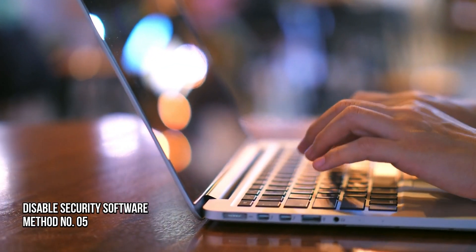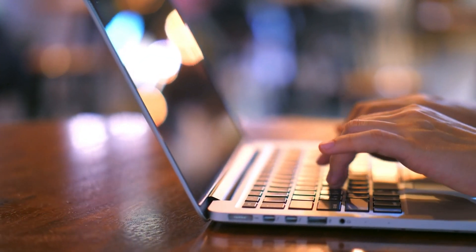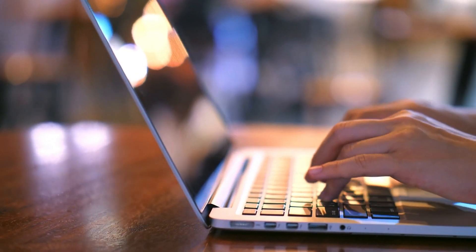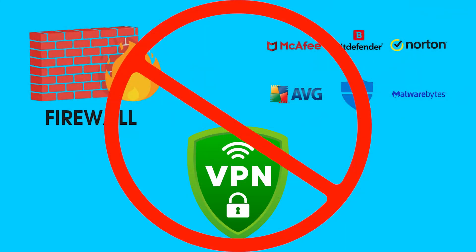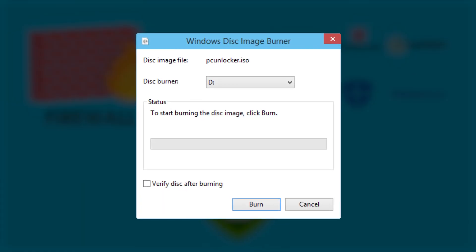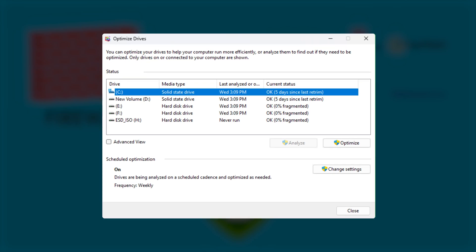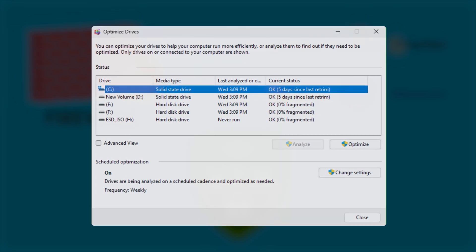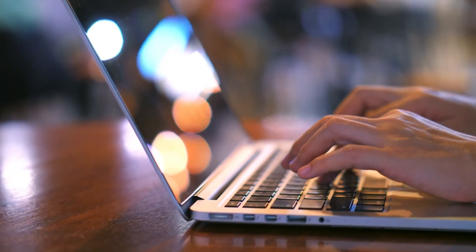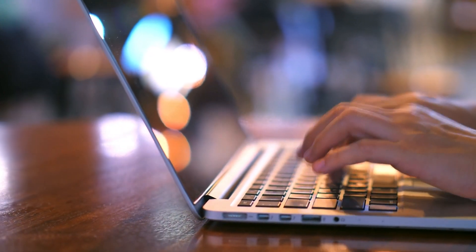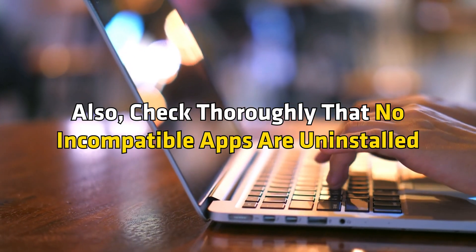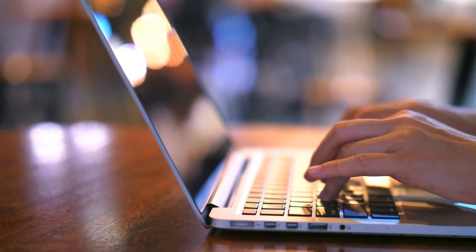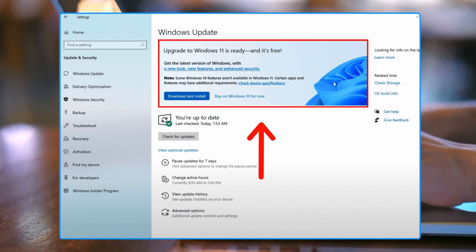Method 5: Disable your security software. Temporarily disable your firewall, antivirus, security software, and VPN. You may also temporarily uninstall software like disk burners, defragmenters, optimizers, and programs that start with Windows, as some have been reported to create issues. Also, check thoroughly that incompatible apps are uninstalled before trying to upgrade your PC.